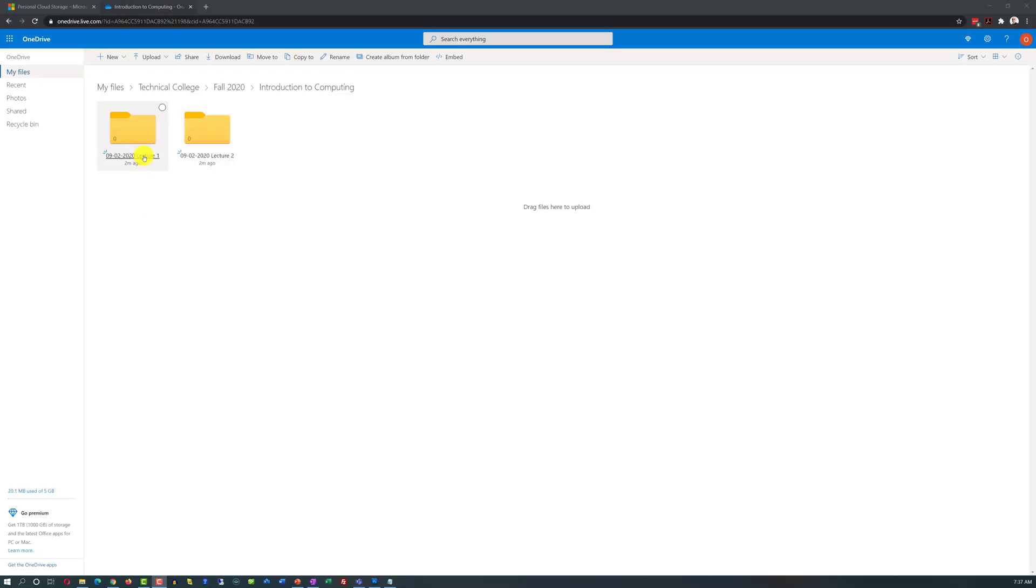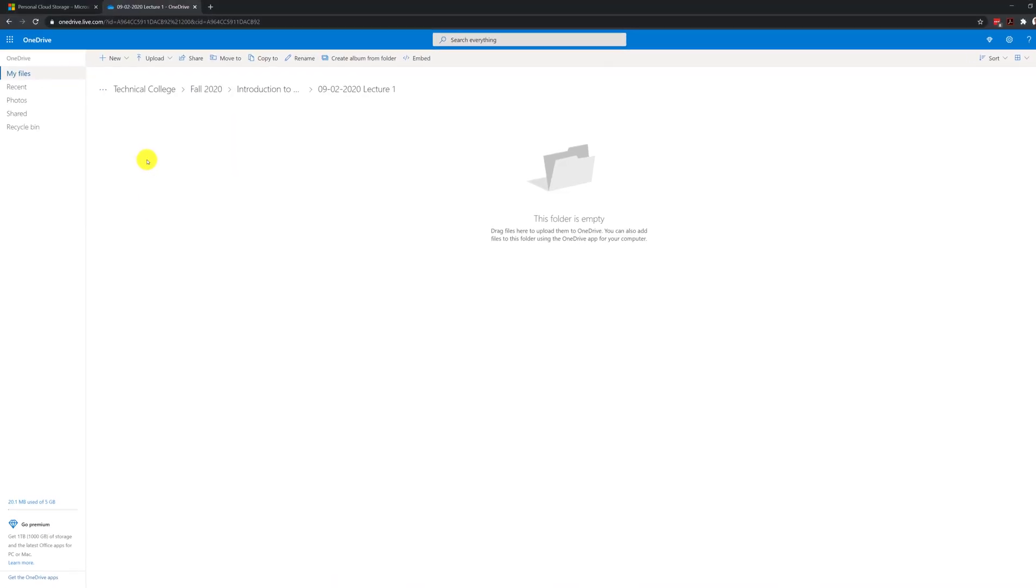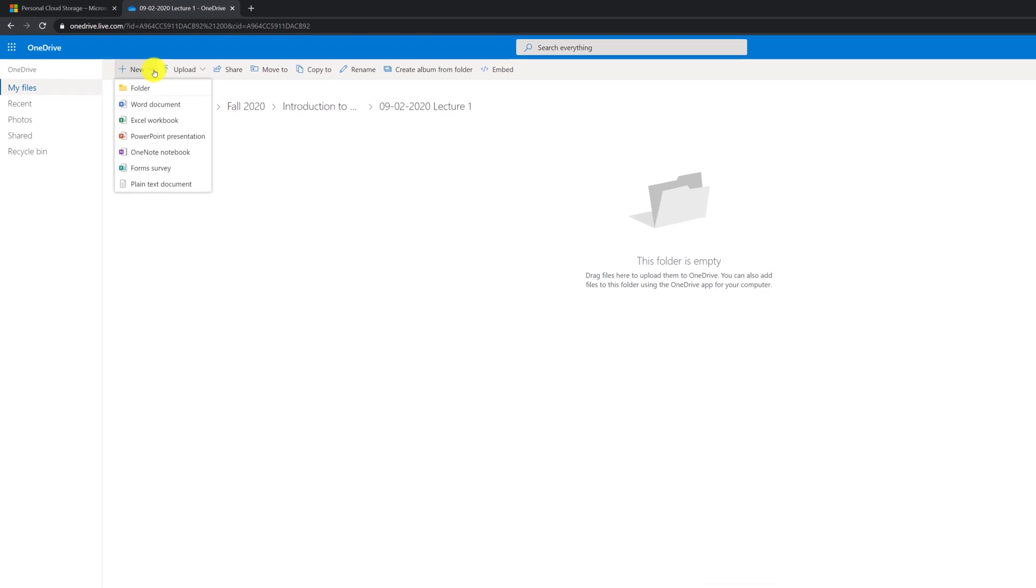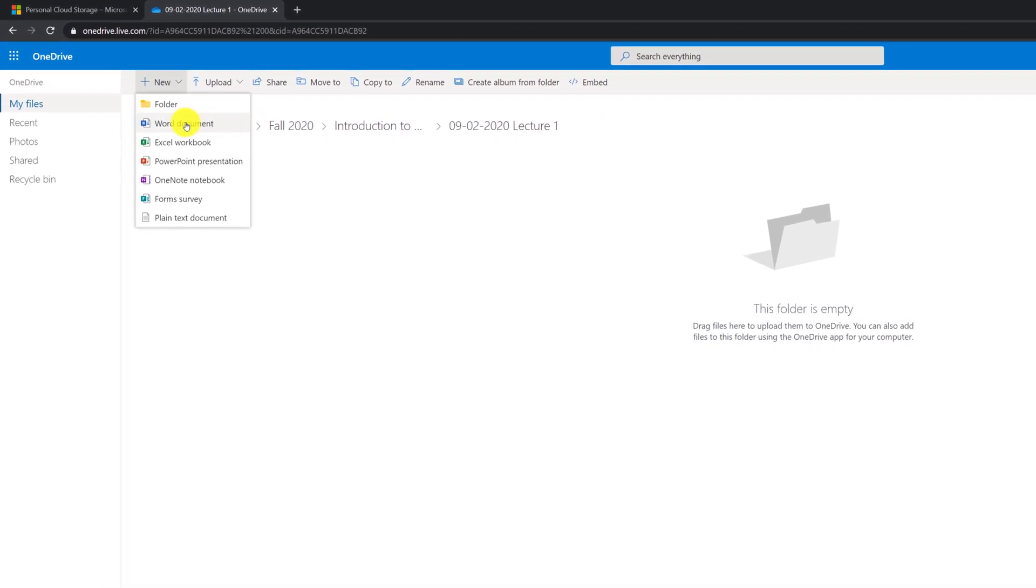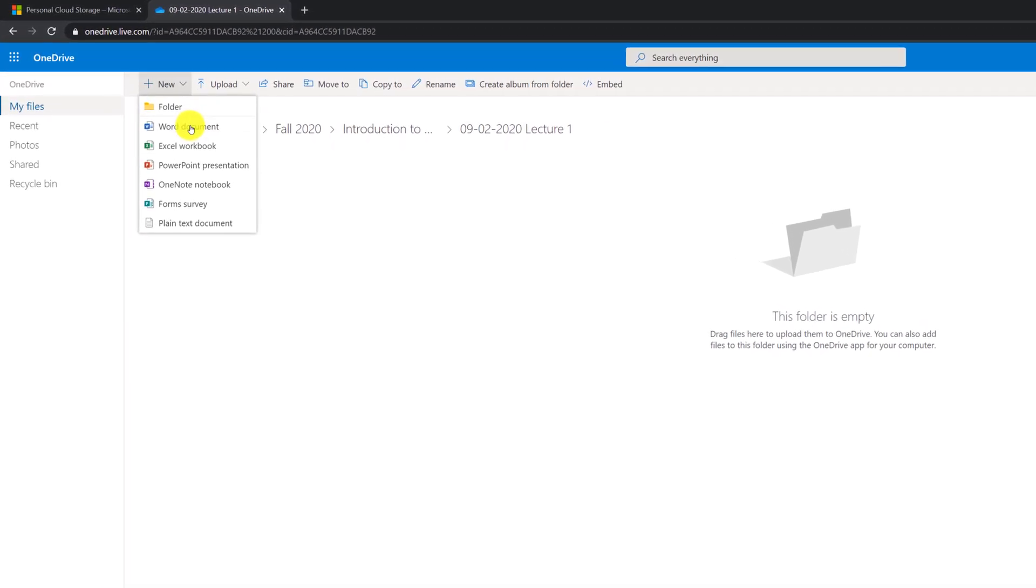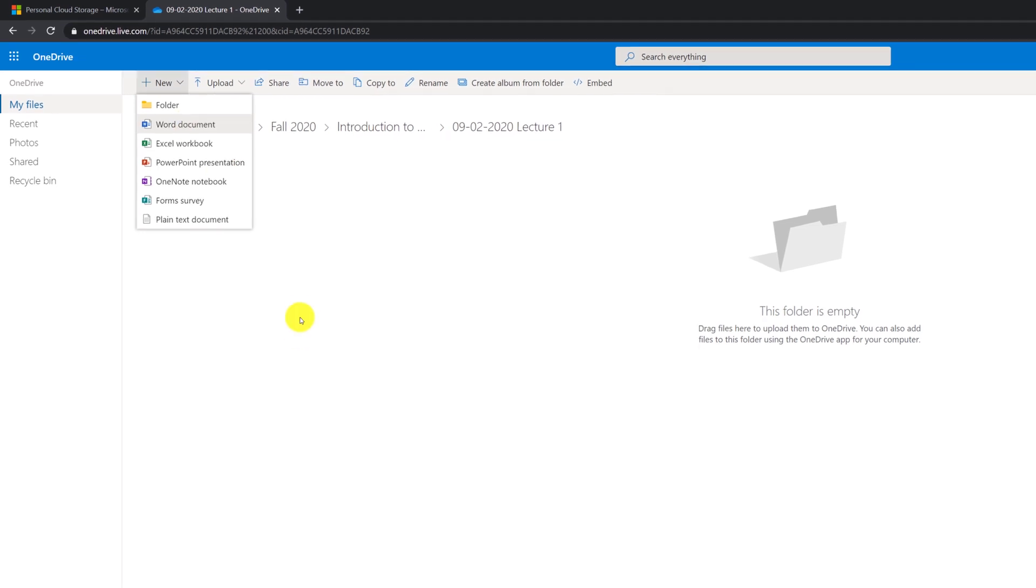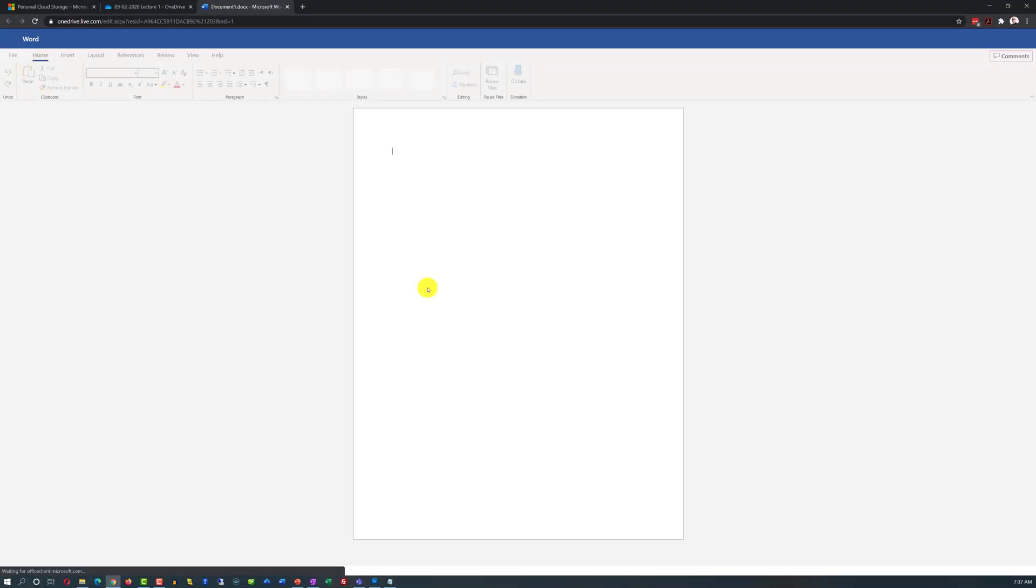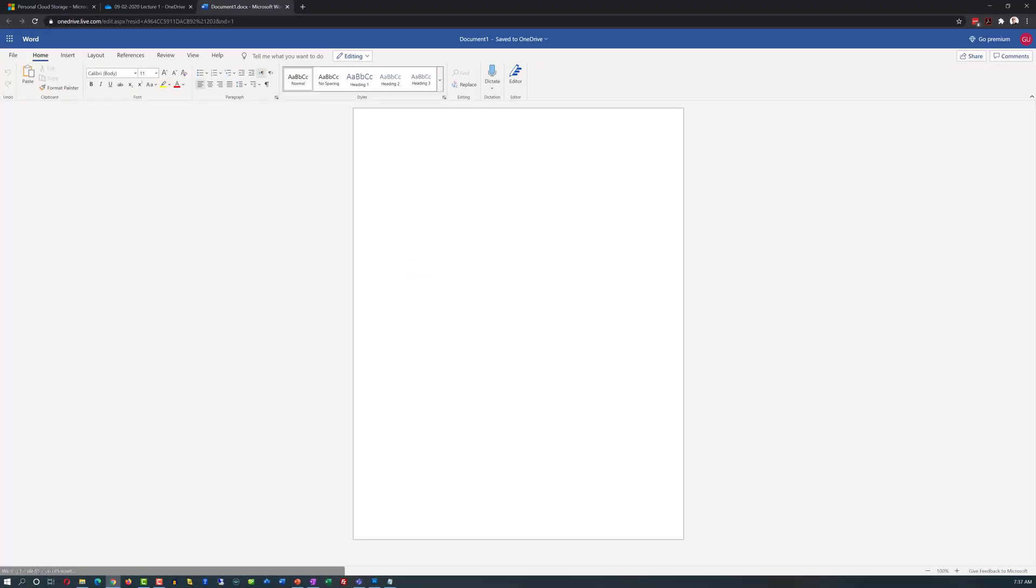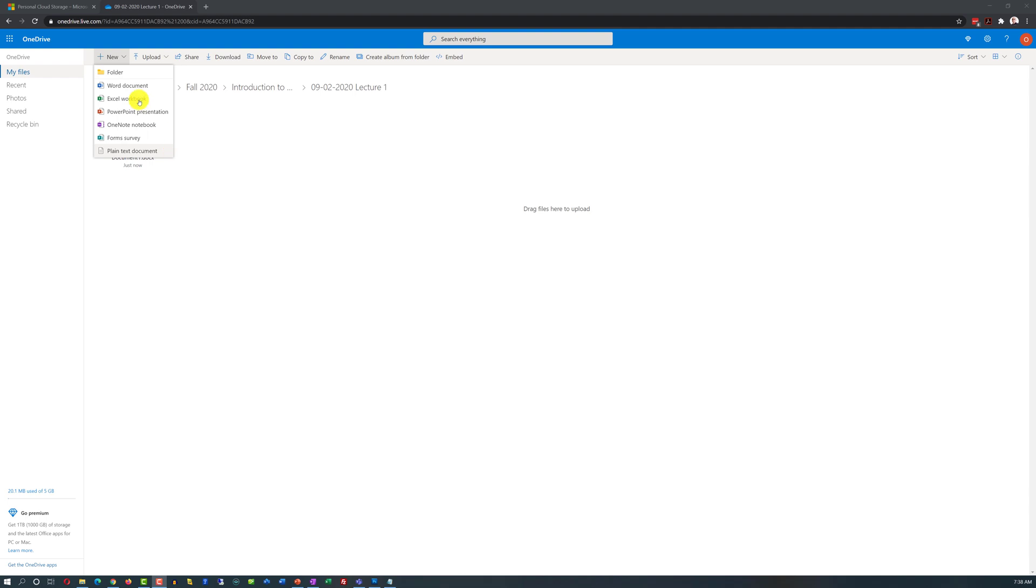Once you have the structure in place, you can navigate to the lecture for September 2 and create a new file here. We will create a new Word document here and take notes from the lecture. To do that, you just click on the New and Word document. Once you click on the Word document, it takes you to the Word Online and starts a brand new Word document. As you can see, we can also create Excel, PowerPoint, OneNote, Forms Survey, or just a plain text document. And the coolest part of it is that it's all going to be created right in the cloud, which means that it will be accessible from any one of your devices.